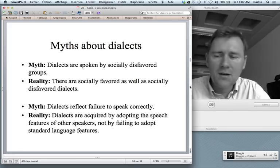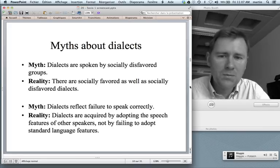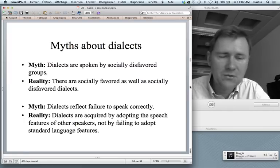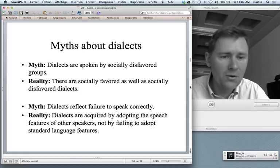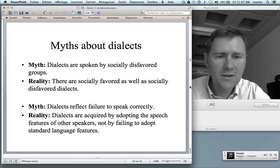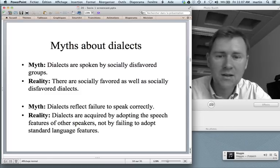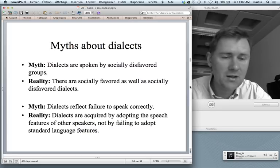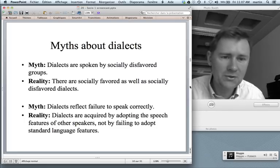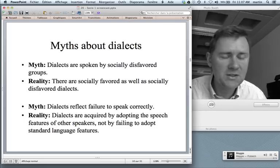It's also a myth that dialects are spoken only by socially disfavored groups. Certainly, socially disfavored groups are easy targets, all the more so if they speak a dialect that's easily recognizable. However, the fact of the matter is that there are socially favored dialects as well as socially disfavored dialects. Some varieties carry a whole lot of what I will later describe as overt prestige.